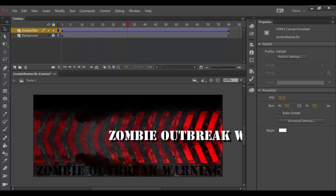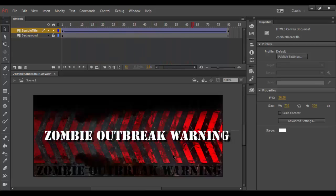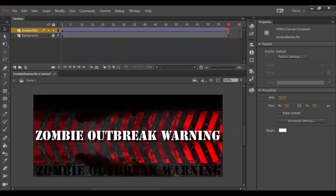So this ends this tutorial on adding a background and adjusting our type a little bit in Animate CC. Until next time, cheers.